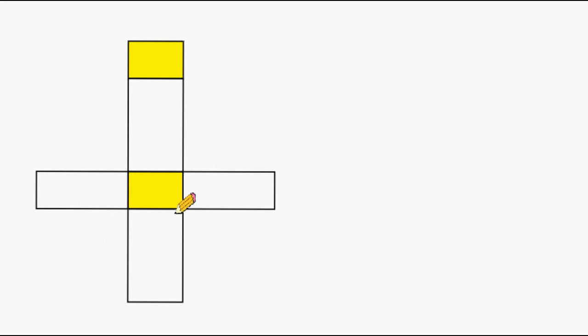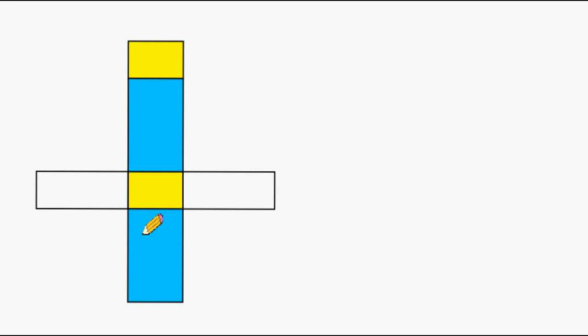One thing that we should be aware of when dealing with rectangular prisms is that each surface has another surface that is identical in area to it. So if we look at these two surfaces, we can say that they are congruent to each other. So if we know the area of one rectangle, then we automatically know the area of its matching rectangle. And of course, these two rectangles are congruent as well.